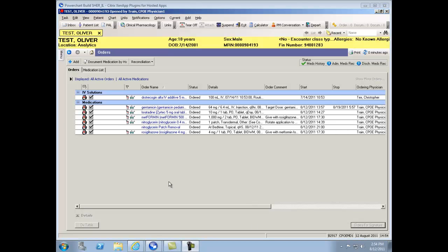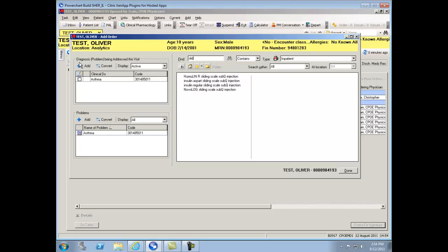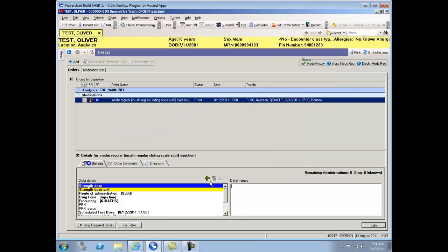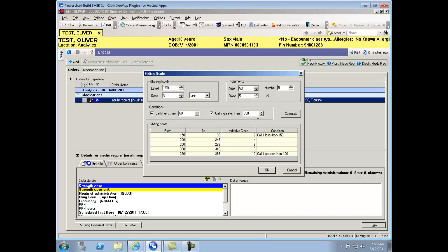To order insulin sliding scale, simply type in insulin or the word sliding scale to minimize your choice of results. Click on the yellow ruler and view the parameters set. Also have the opportunity of changing the parameters such as starting levels, increments, call if less than, or call if greater than. Hit Calculate to see the changes within the grid. You also have the option to change directly within the grid if you so desire.